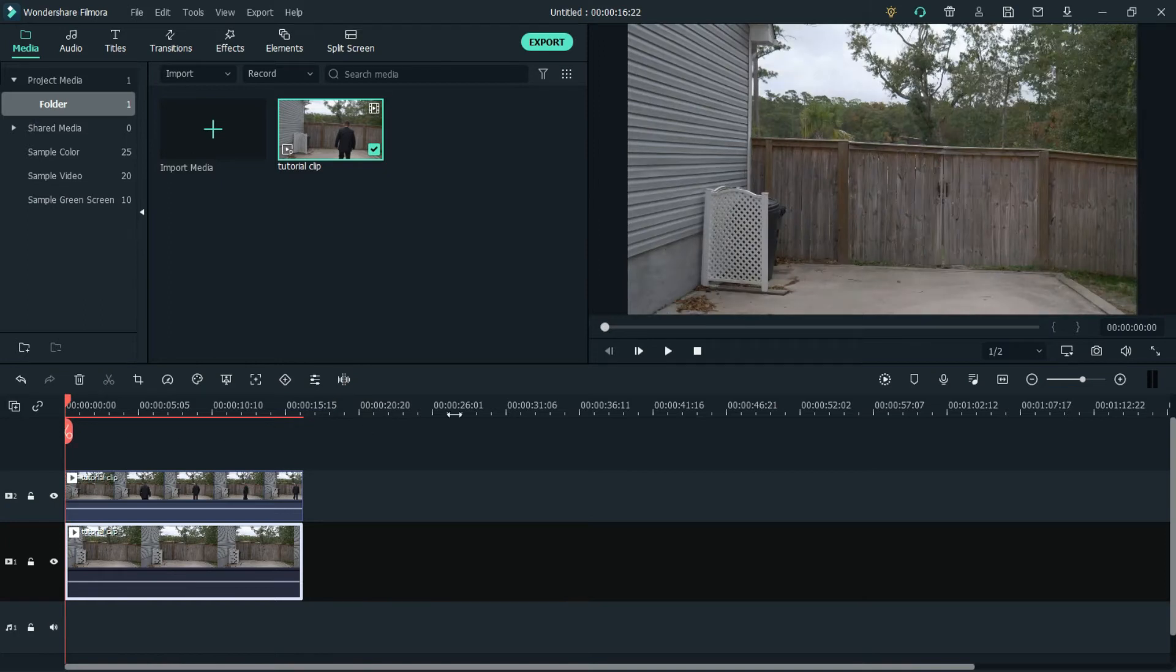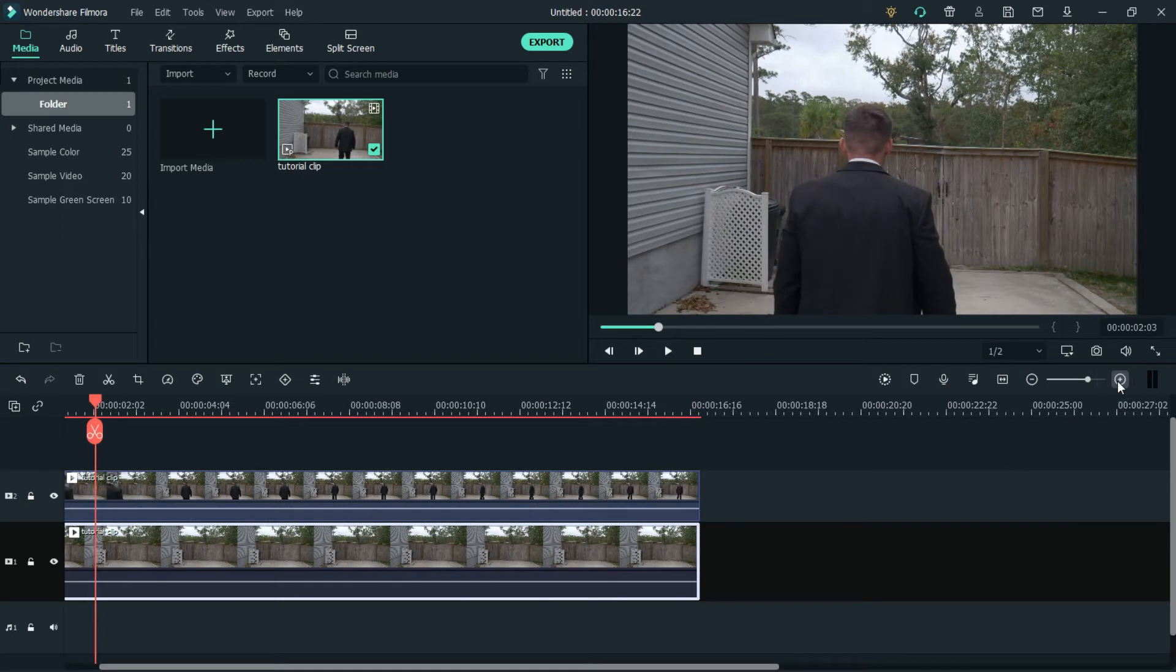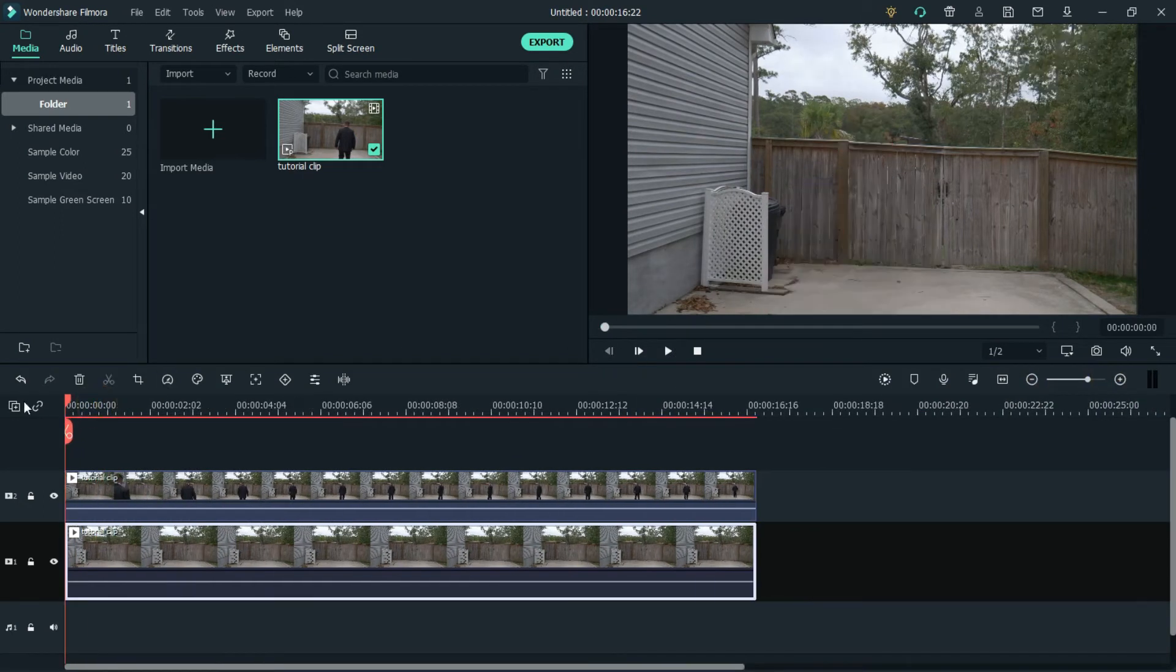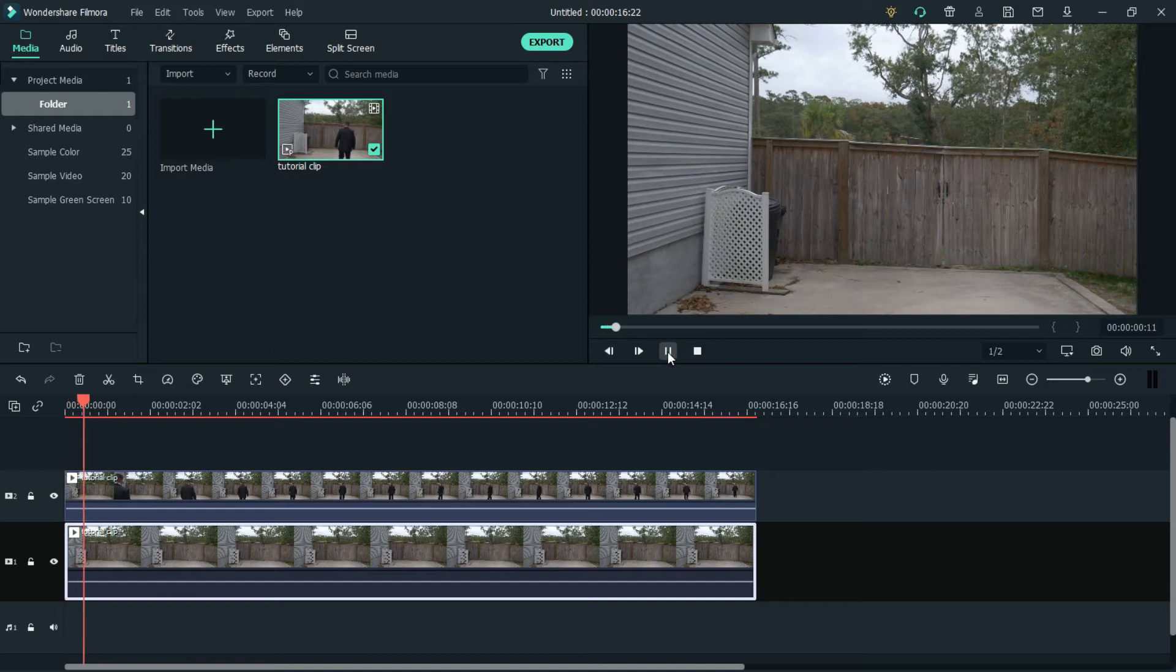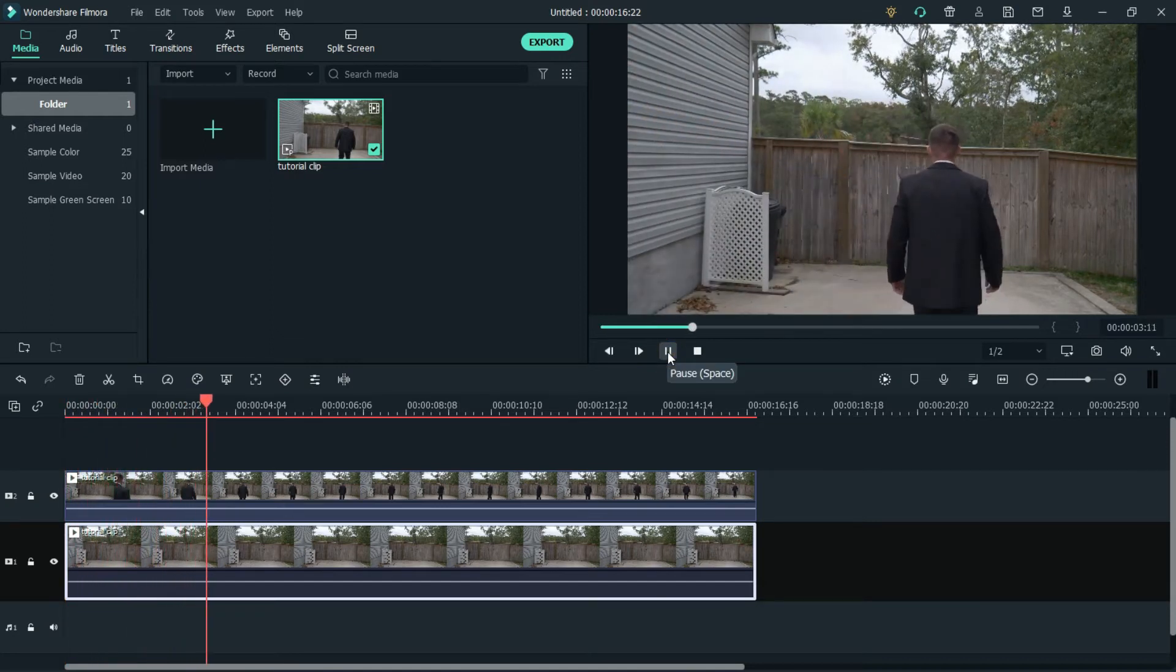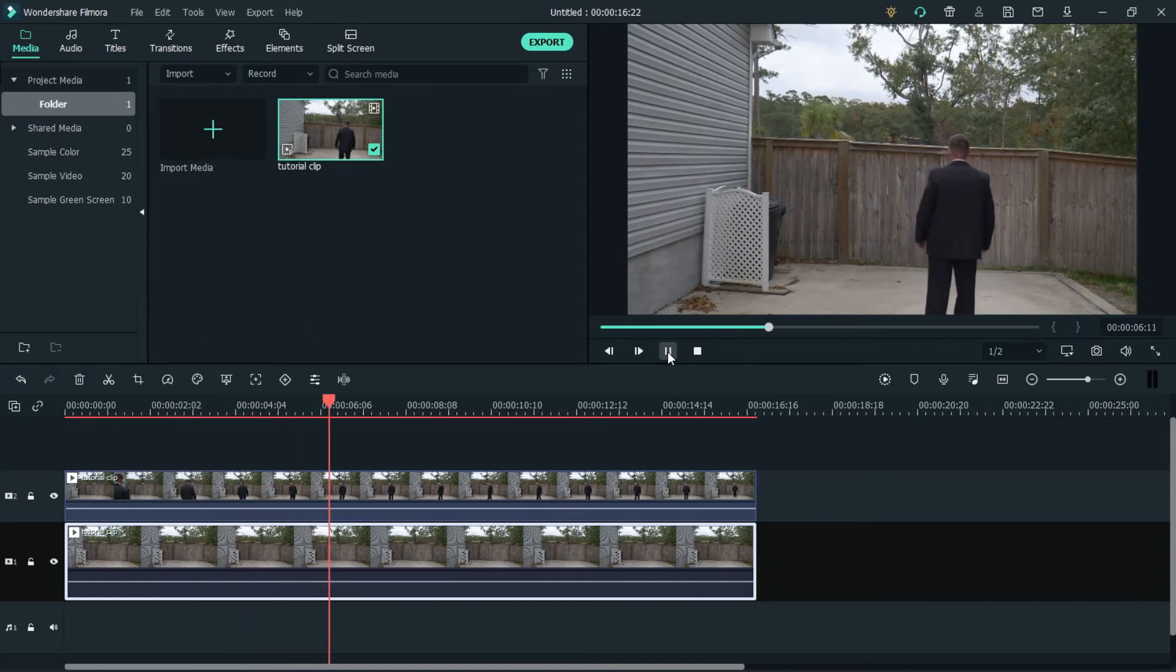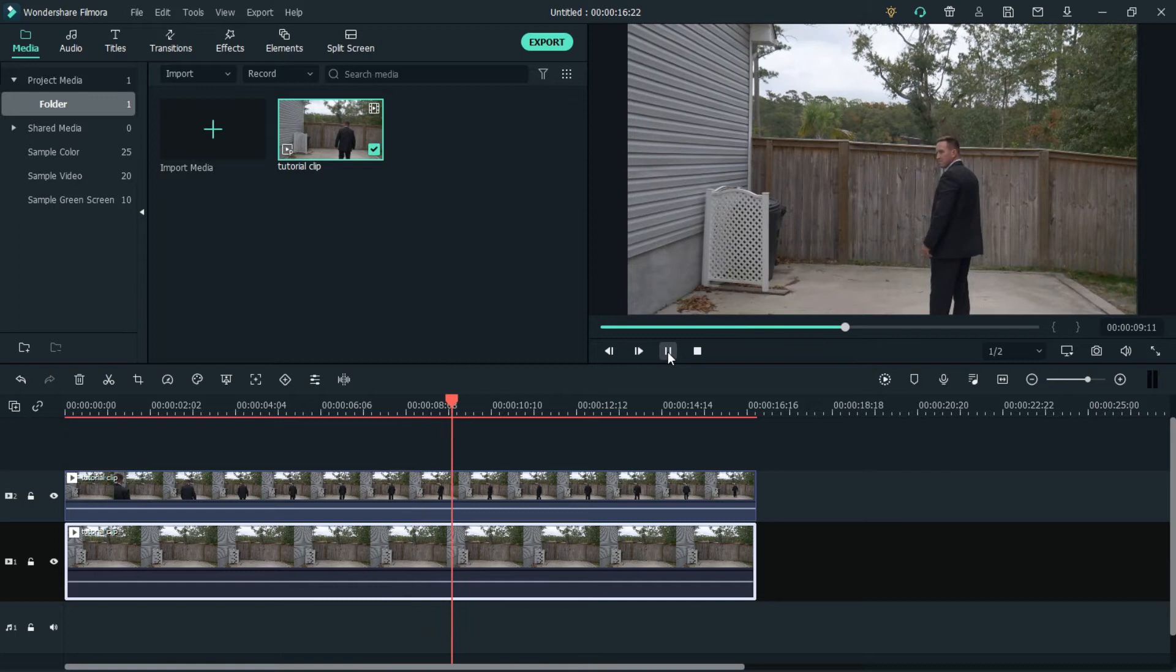Alright, so let's watch it again. Let's make the timeline bigger so it's easier to see where to do the cut. Alright, so I want to do the cut after I look at the camera and start walking again.